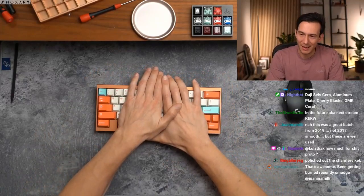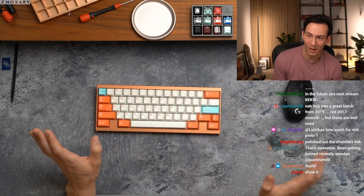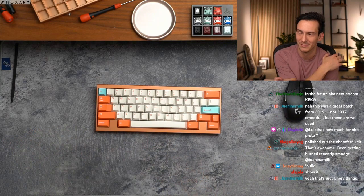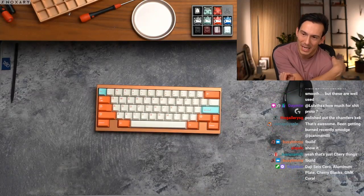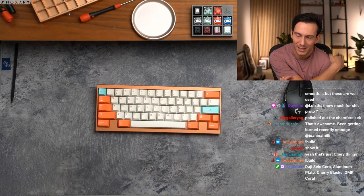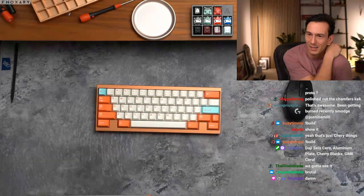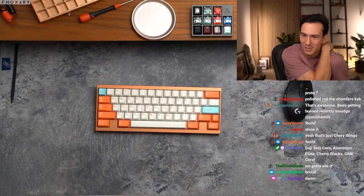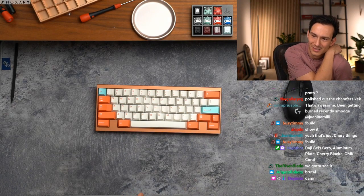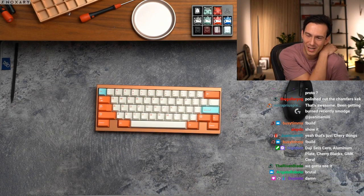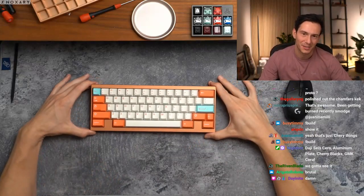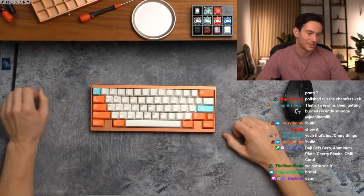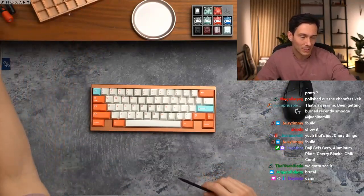How much for shit proto? I don't even want shit proto in the wild bro. This was a great badge from 2019, not 2017, smooth but they are well used. It's just cherry things. Yo check this thing out dude, that's pretty sweet.